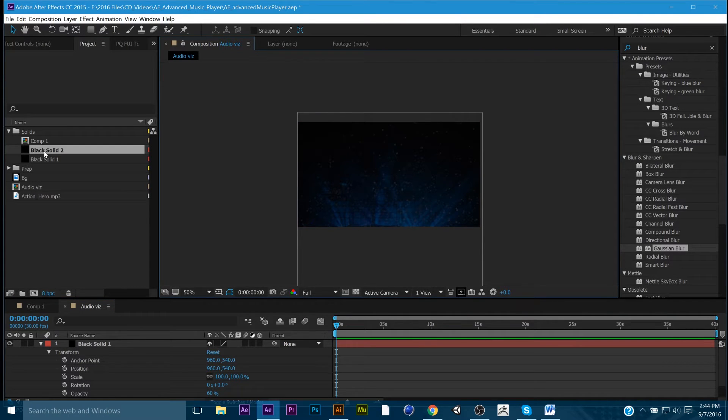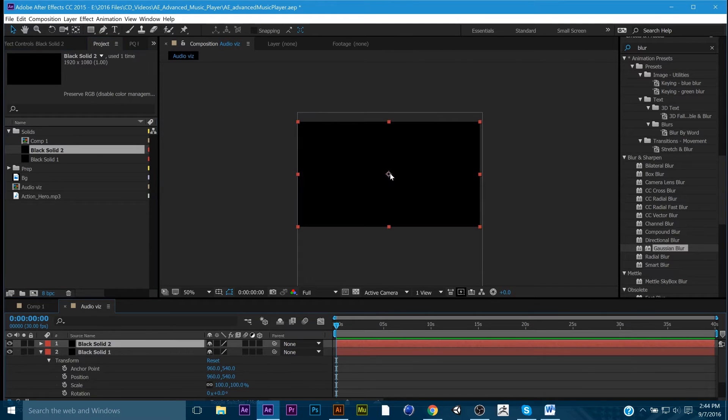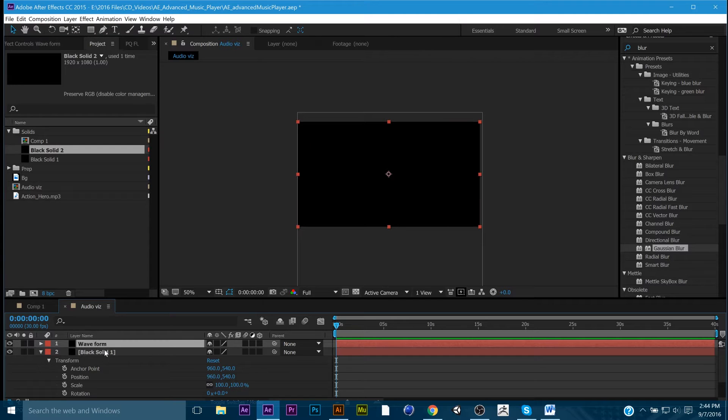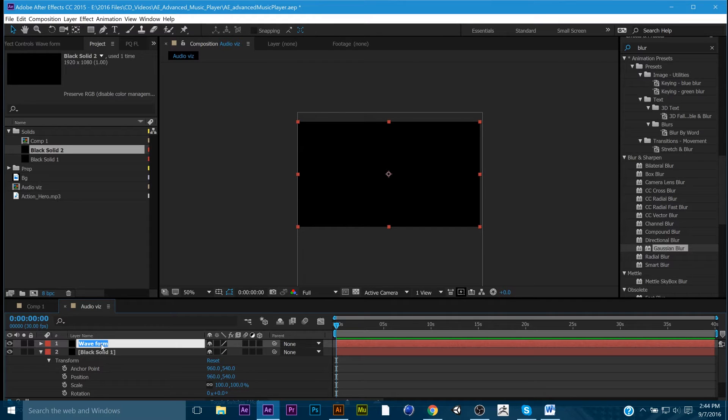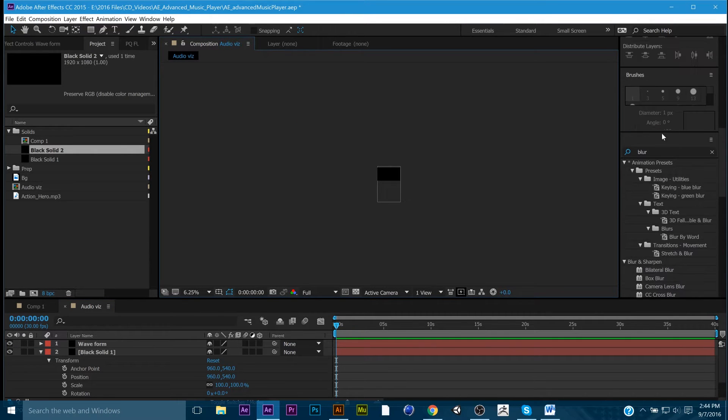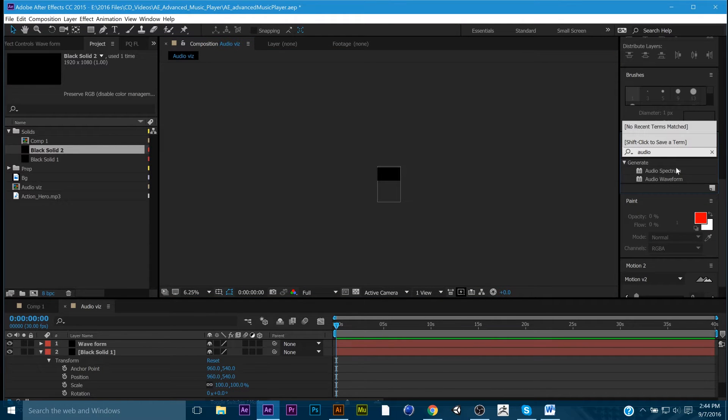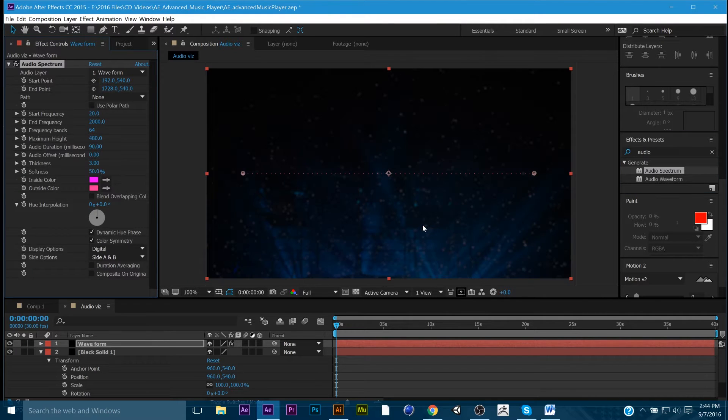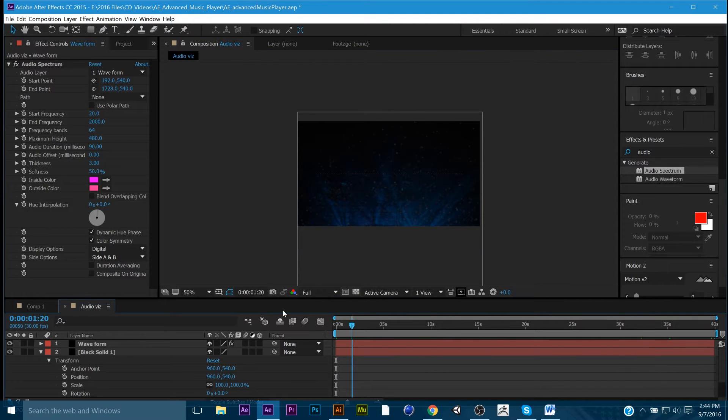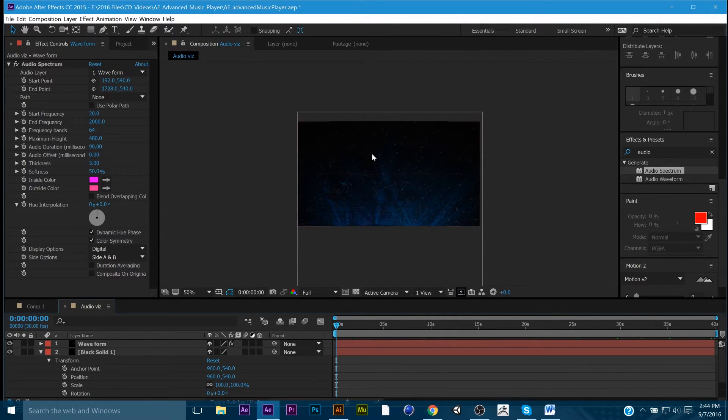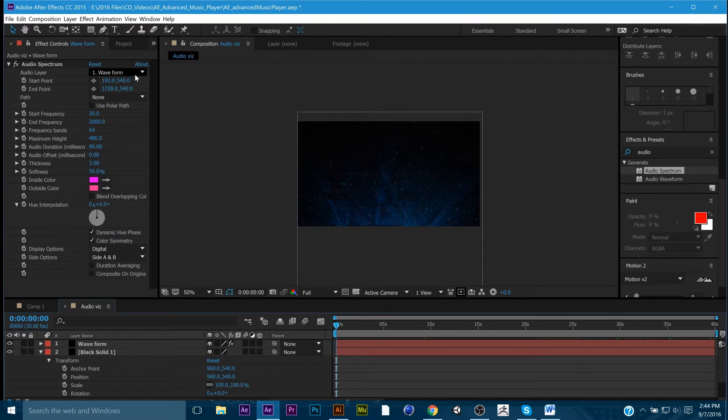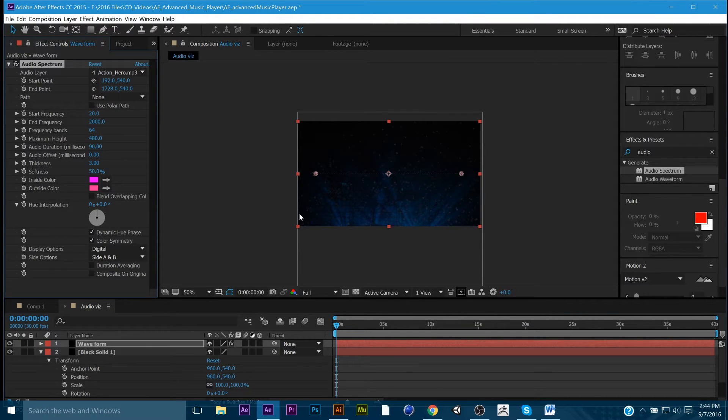But anyway, the first thing we're going to do is we're going to go ahead and grab another black solid. We're going to call this waveform. To rename a layer, you select it, hit enter, and then you can change it. So the next thing we're going to do is we're going to go to audio spectrum. We're going to drop it onto waveform.